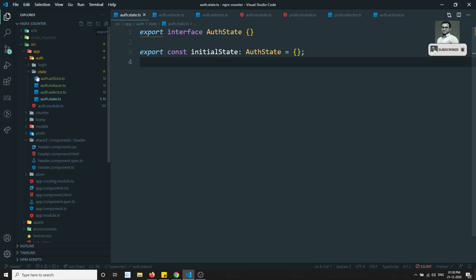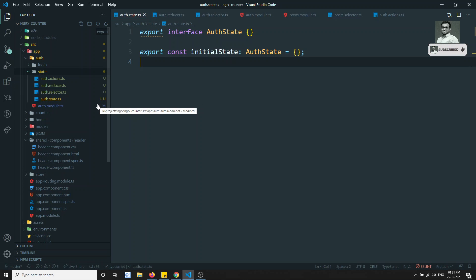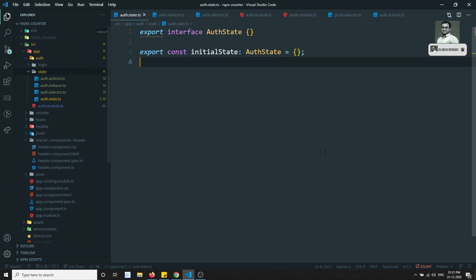We will go on and decide what data we will be saving in the auth state. In the next video, we will add the effects: we'll install the effects library and then define the effect. If you have any doubts or suggestions, please post comments below. If you liked this video, please subscribe to my channel. Thank you.